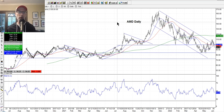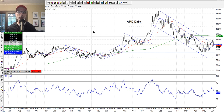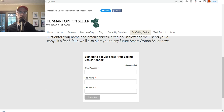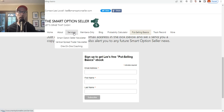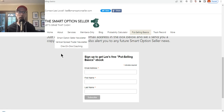Get your free guide — go to our website and it'll show you what we like to do. If you want to get on board, you can join one of our newsletters. Hover your mouse over the services tab — we have our Smart Option Seller newsletter, our Vertical Spread Trader newsletter, and our coaching sessions if you need help getting to the next level of your options trading career.